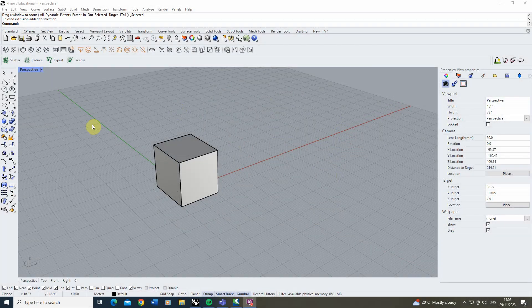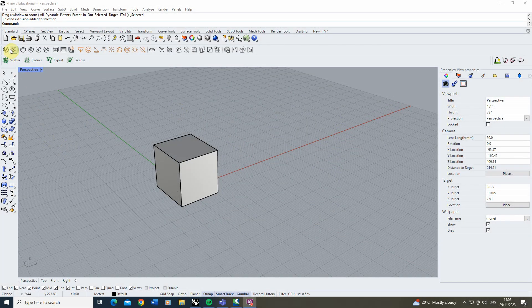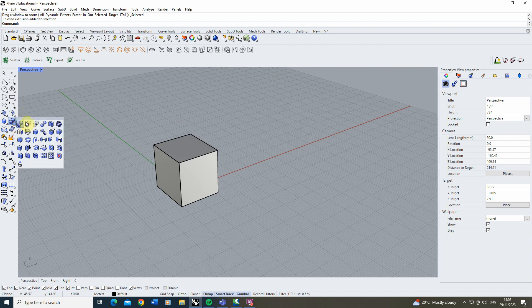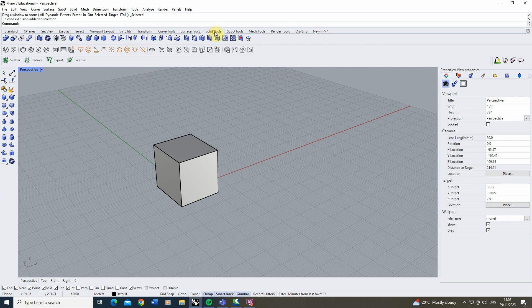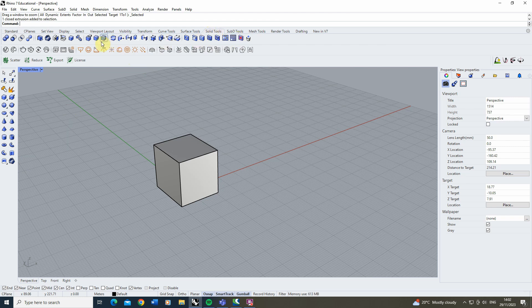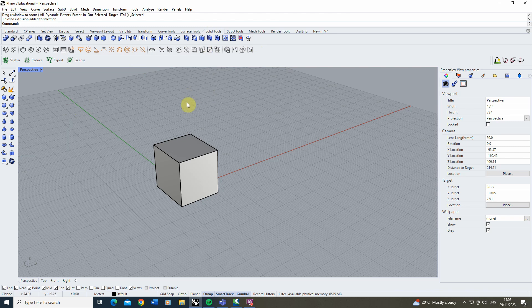Now the solid edit tools can be found either in your standard toolbar menu under the solid tools here or they can be found under the solid tools tab at the top here of your Rhino file. I'm going to be using these ones so we can have them open for the duration of this tutorial.